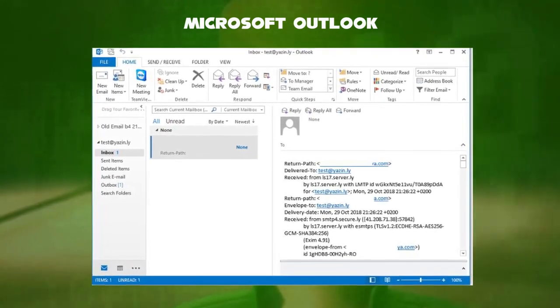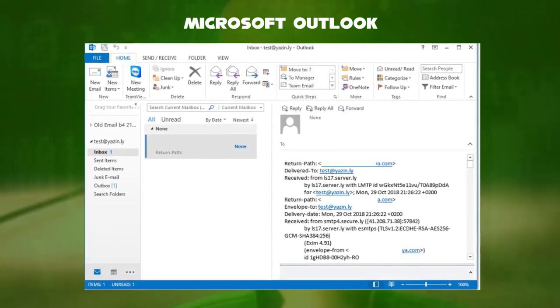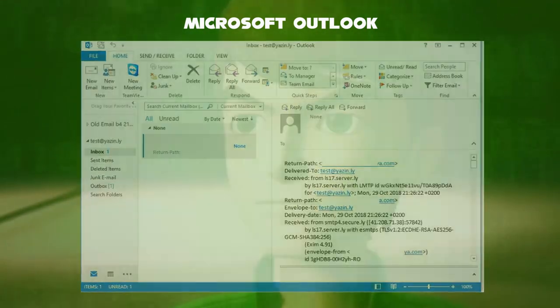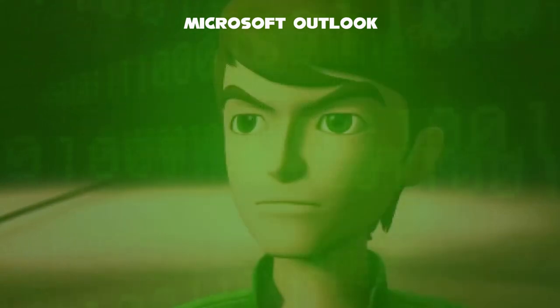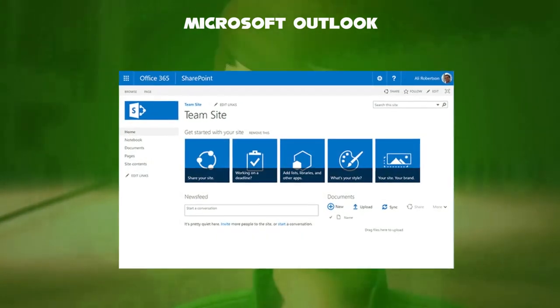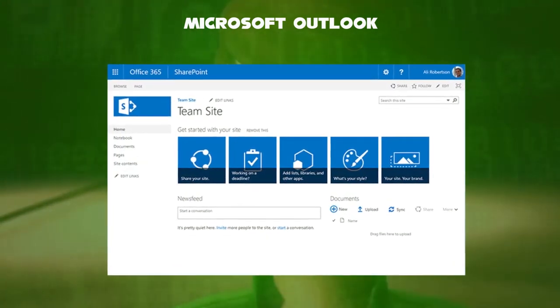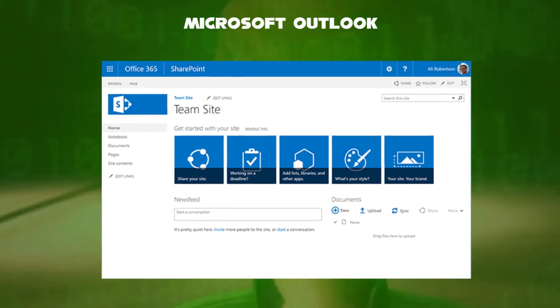Also, you can forward to other recipient as well. Many such organizations integrate Outlook with the Microsoft SharePoint platform for sharing crucial file data.